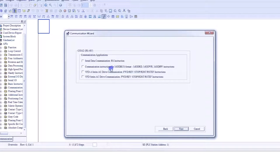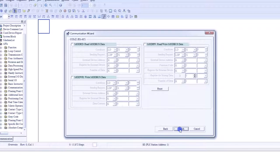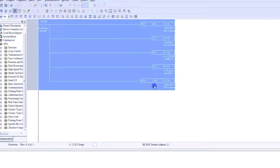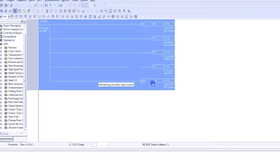We are going to use Modbus format, so check the second option. Click Next. Don't do anything on the next screen — just click Finish. This is the Modbus program now. All Modbus parameters have been configured in this program. We will just save this.